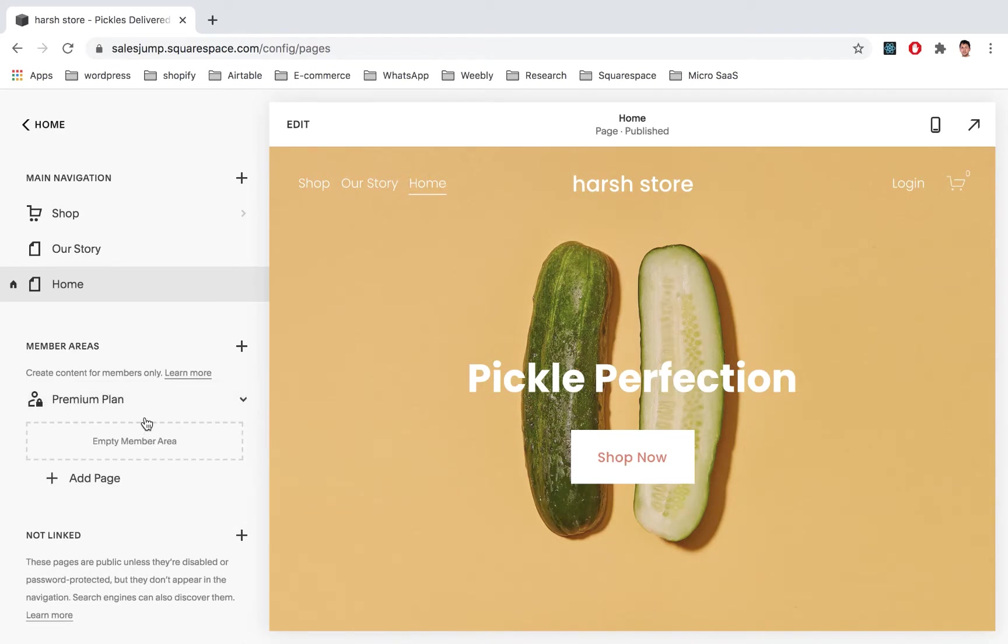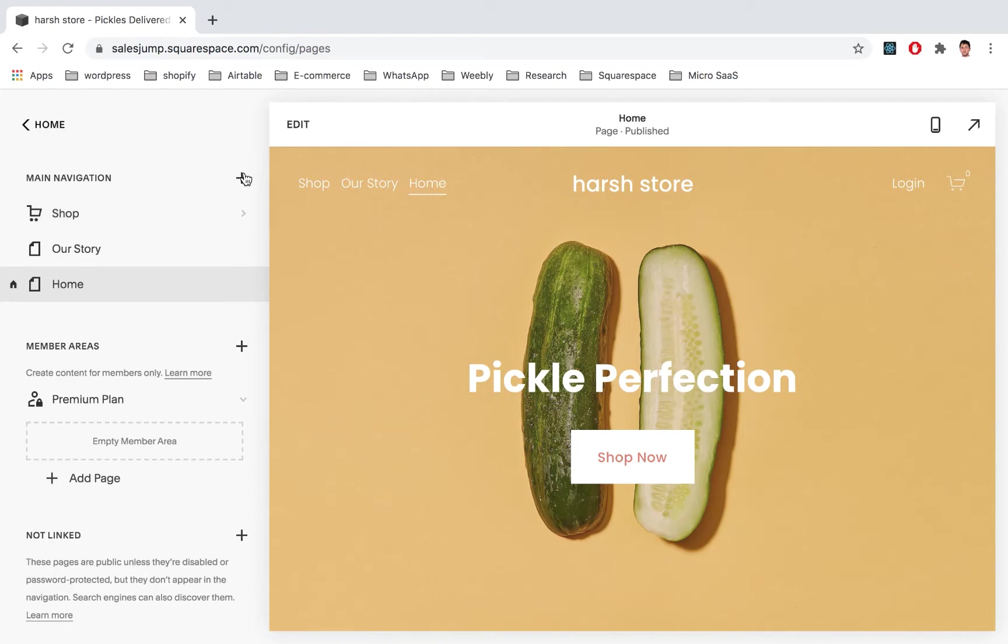And now within this Premium Plan what we can do is add a few pages, the Premium Content.